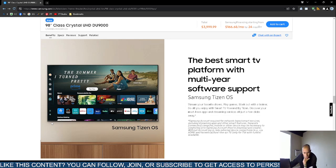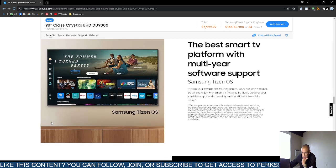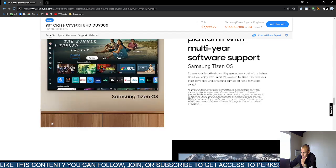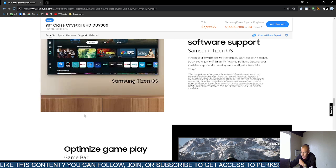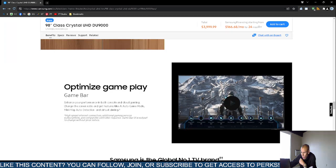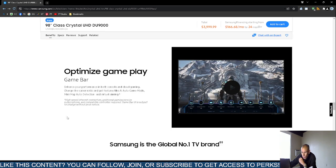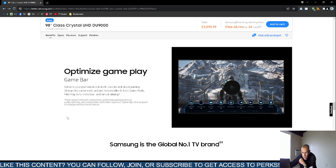You would require a Samsung account to get the full features, but you can download and install applications. It does support a game bar. You can change the screen ratio and even use AI automatic game mode.